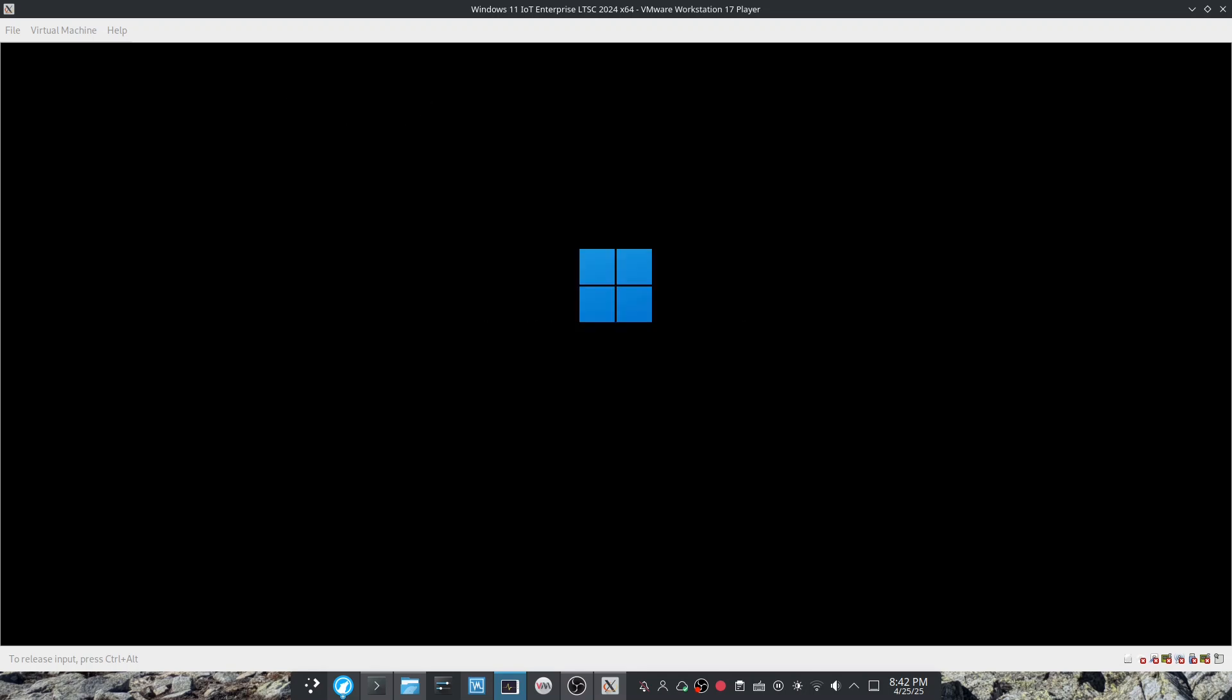And the VM will restart and it will continue installing.